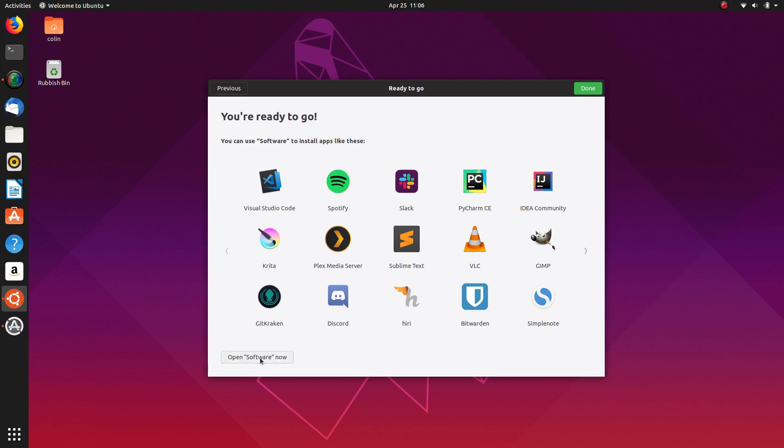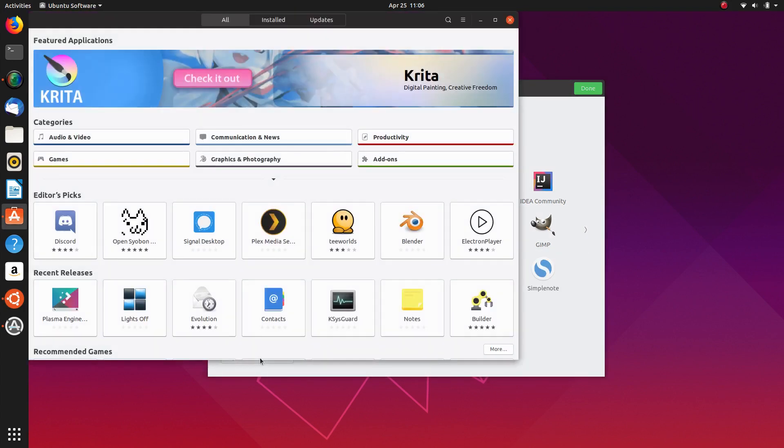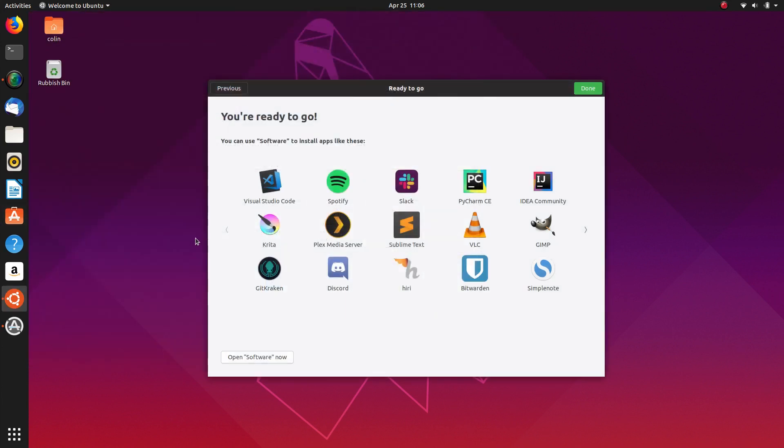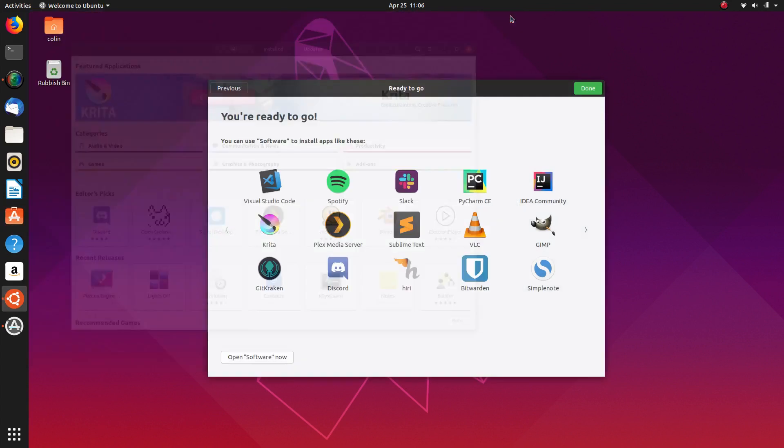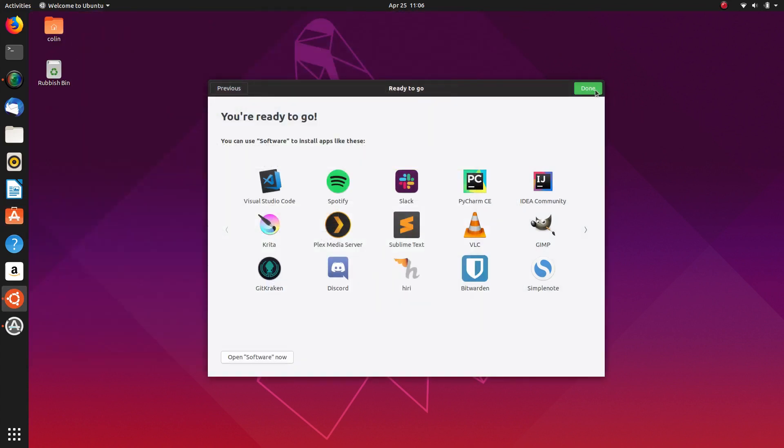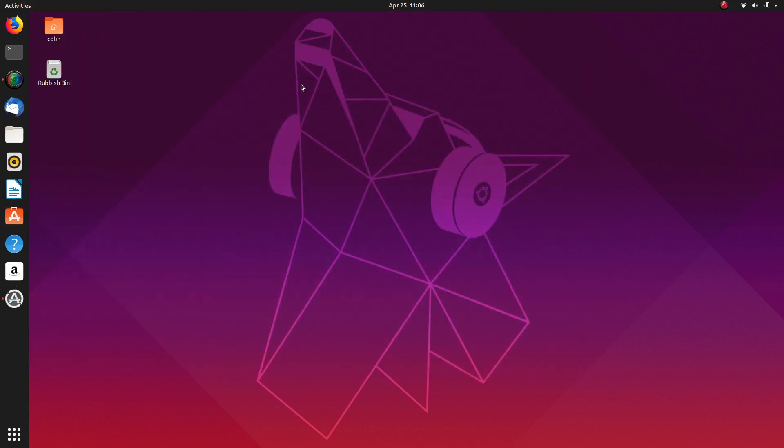It says you're ready to go. You can install software. To install apps like these you can open the software now. There's a link down here, so if you click on that it'll open your software center, which is also the same as clicking this button here. Then we click done and we are ready to use our desktop.